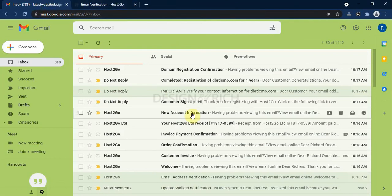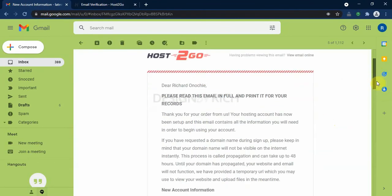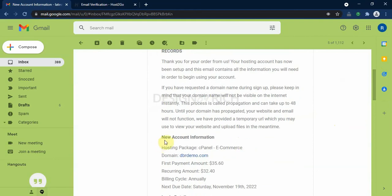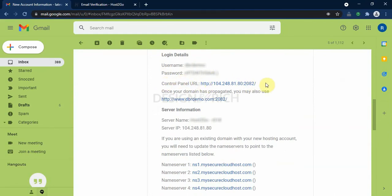The next email we need to check is the new account information email. This email is very important because it contains the details of our control panel. So when we open it, we scroll down. The first section is the new account information where you see your hosting package, the domain and the amount you paid and the next due date. Then if you scroll down again, the next section is the login details where you are provided the user name and the password to log into your control panel. That is the cPanel here. So here is the temporal URL that you can use to log in into your control panel pending when your domain name has propagated.